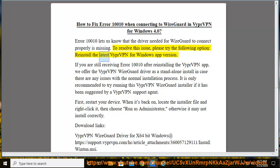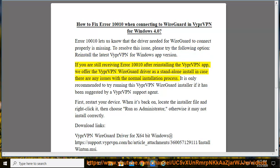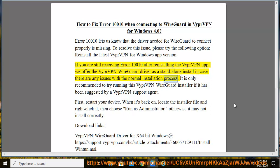Reinstall the latest VyprVPN for Windows app version. If you are still receiving Error 10010 after reinstalling the VyprVPN app, we offer the VyprVPN WireGuard driver as a standalone install in case there are any issues with the normal installation process.